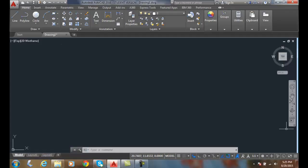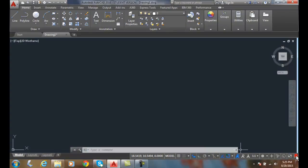So in our status bar, inferring geometric constraints is turned off by default. I'm going to go over to customization and go up to infer constraints and turn it on.